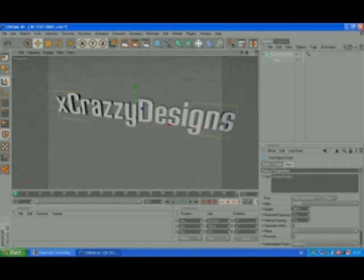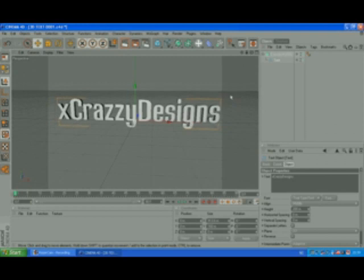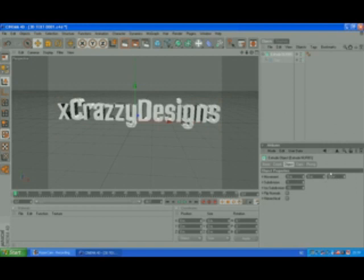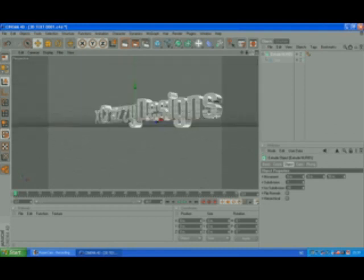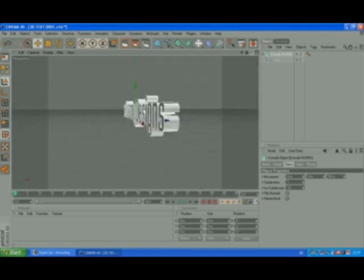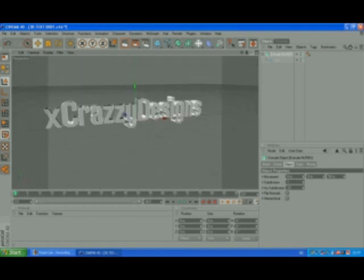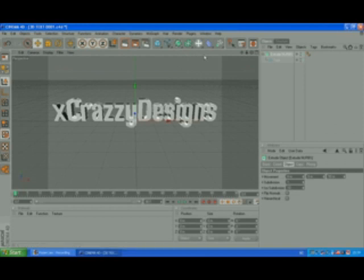But to make it more 3D-ish, you want to go to extrude NURBS, click it, and make it 50. Enter. What it did then was make it just bigger, making it more 3D. So what you're going to do then is really easy. Actually, this is a 3D text.